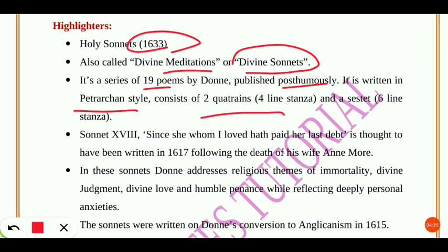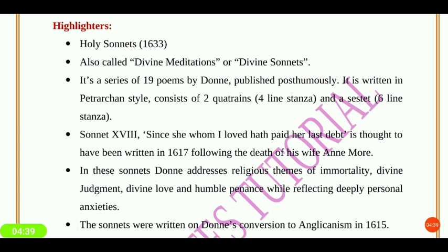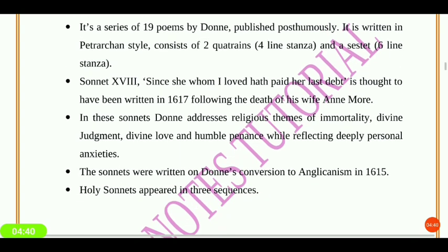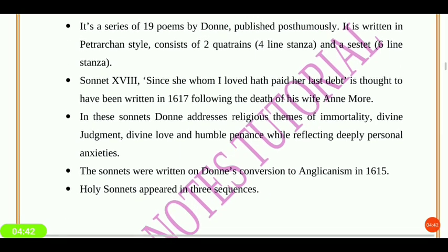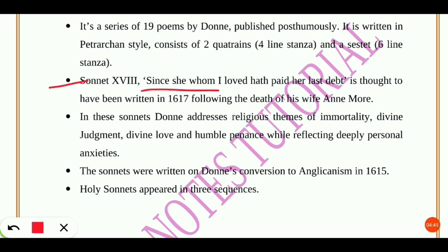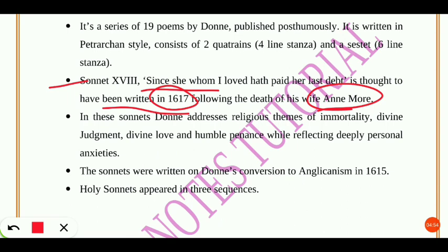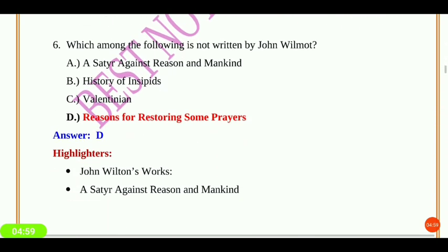The Holy Sonnets contain two quatrains — four-line stanzas — and a six-line stanza. Sonnet 18, 'Since she whom I loved has paid her last debt,' is thought to have been written in 1617 following the death of Donne's wife Anne More, and was written in her memory.